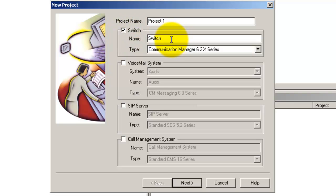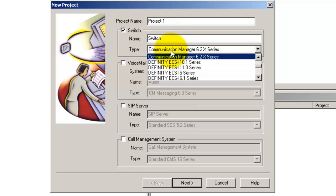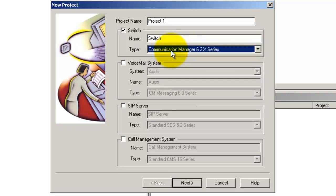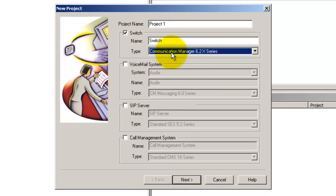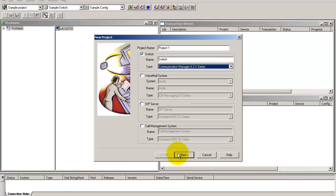Enter a unique name for your switch and also select the appropriate switch from the list of switches. Click next.